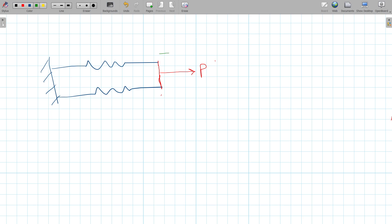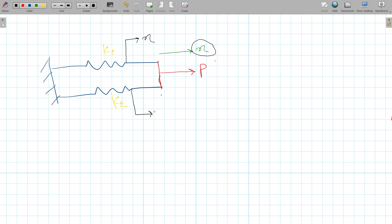When we apply force P, the system will get displaced by amount X. We have stiffnesses K1 and K2. Since the system is displaced by amount X, both springs extend by the same amount, so X = X1 = X2.